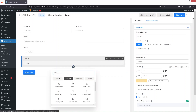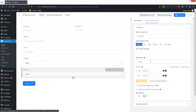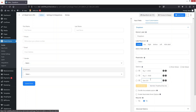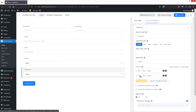Now we'll add one more dropdown field to select packages. The first option will be 'Buy One' for $200, and the second option will be 'Buy Two' for $350. If you want to add more options you can click the Add icon. We'll keep this required and change the label to 'Select Package.'